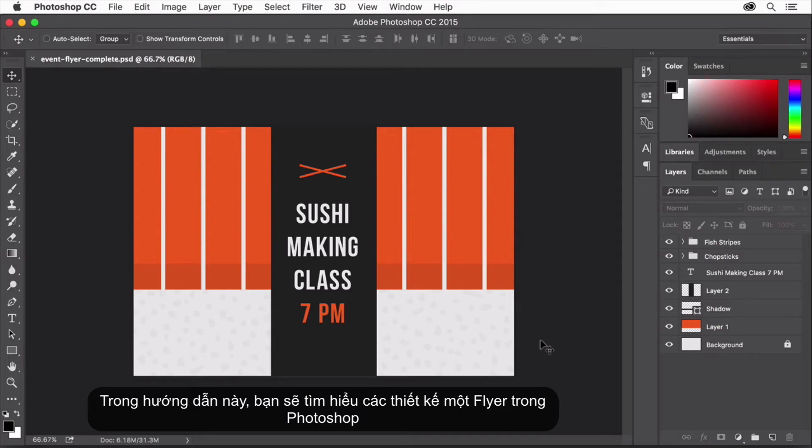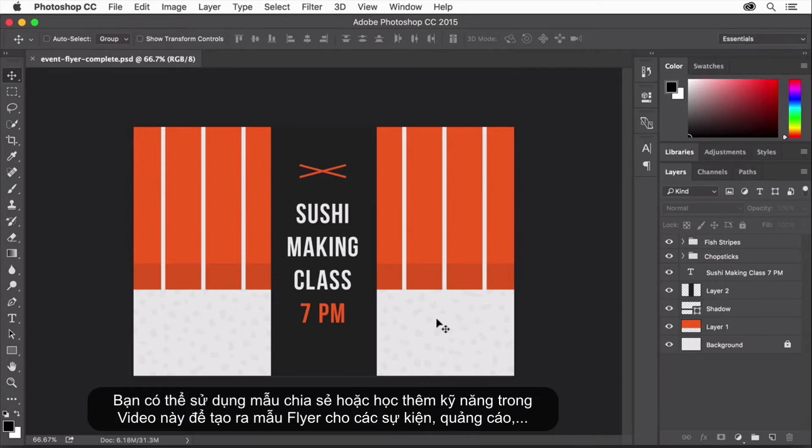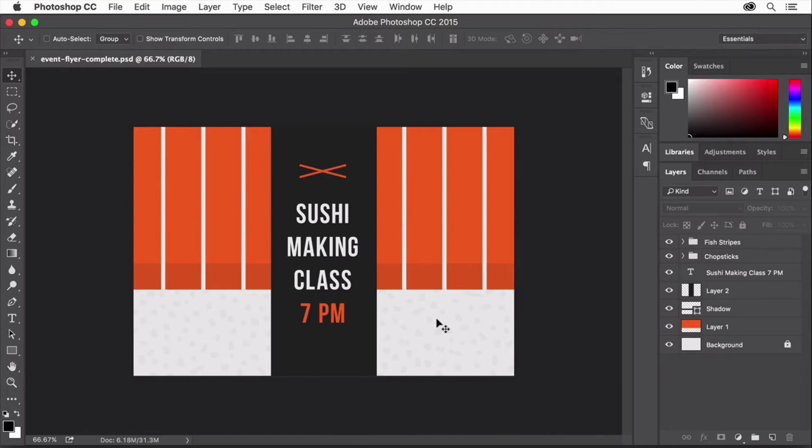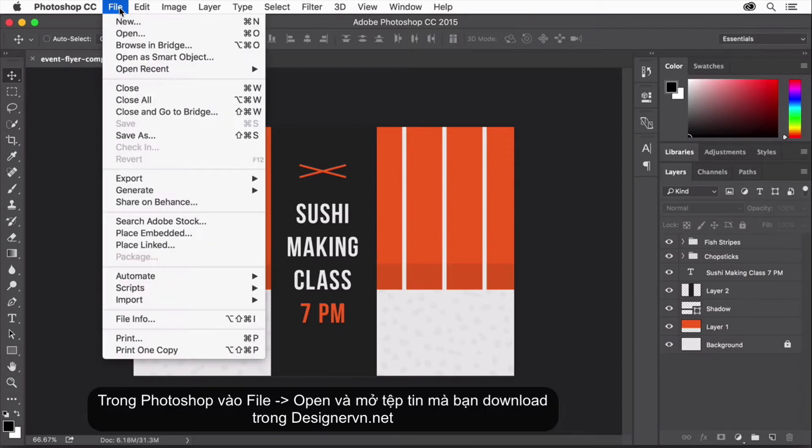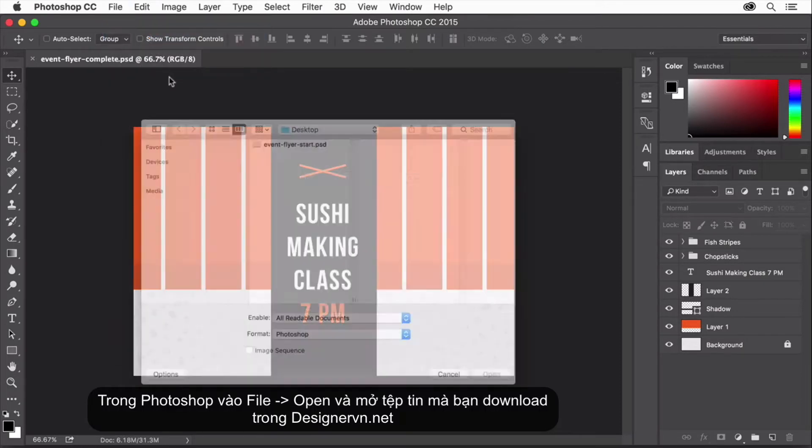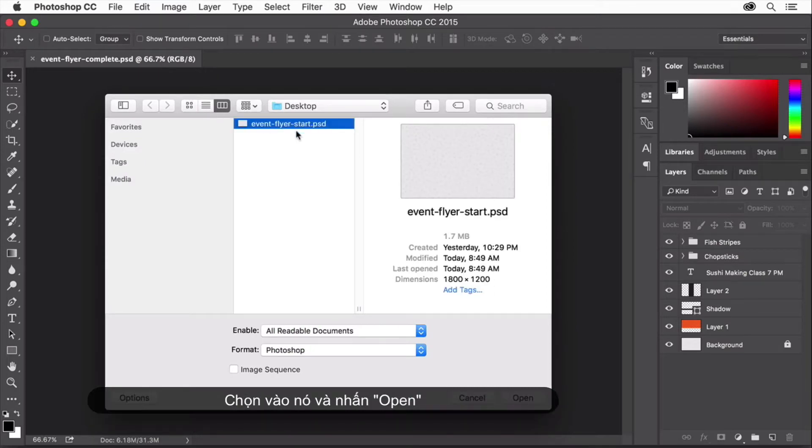In this tutorial, you'll create a flyer for an event using Adobe Photoshop. If you're following along, download the flyer template from the tutorial page. You can use that template and the skills you learn here to make flyers for all kinds of events like fundraisers, parties, and more. In Photoshop, choose File Open and navigate to the supplied template file. Select it and click Open.